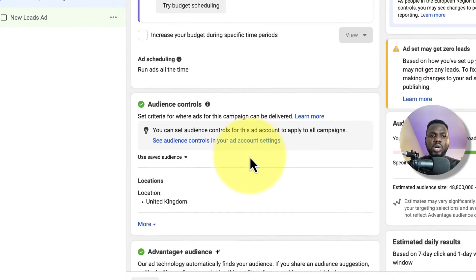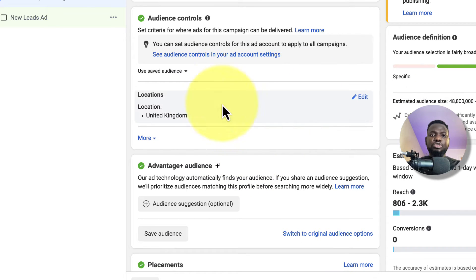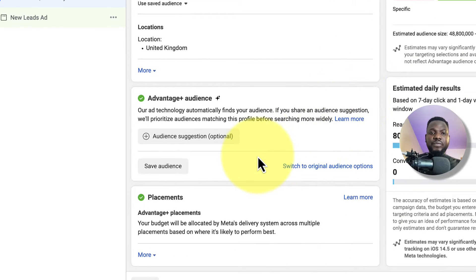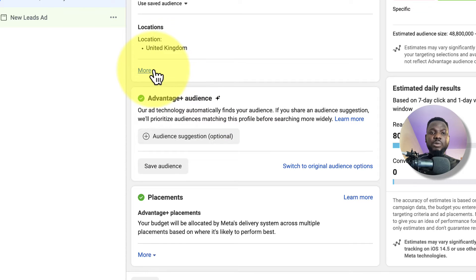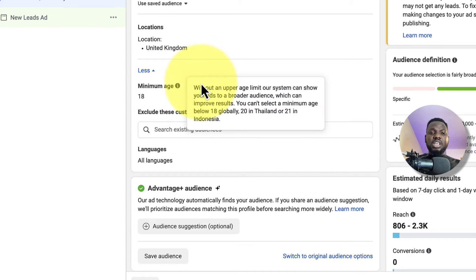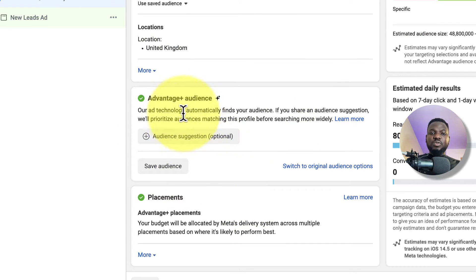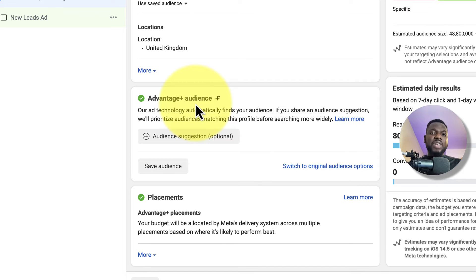Next, choose your location. For this ad I'm choosing the United Kingdom, so I'll leave it as is. Scroll down and you can set the age range — I'll leave that as is. I'm also leaving Advantage Plus Audience on because I want Facebook's AI to help me find the audience most interested in my offer.